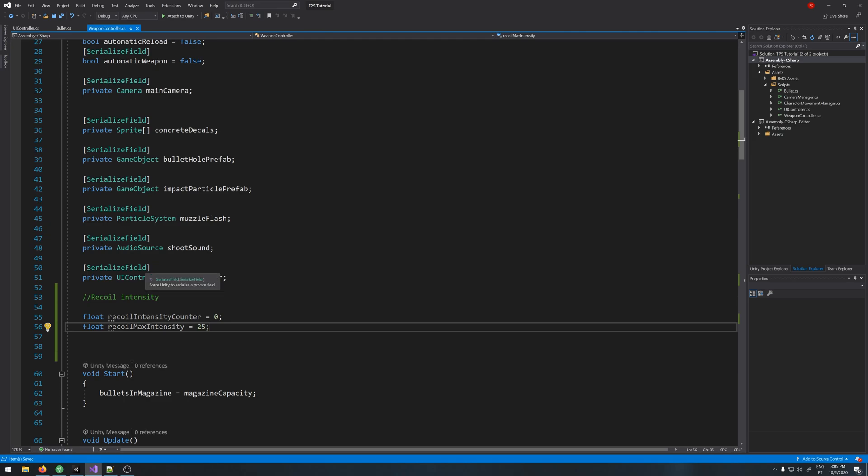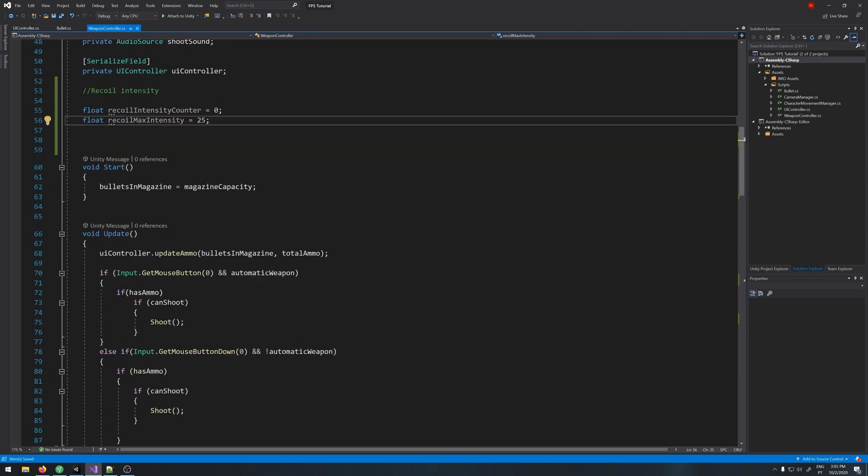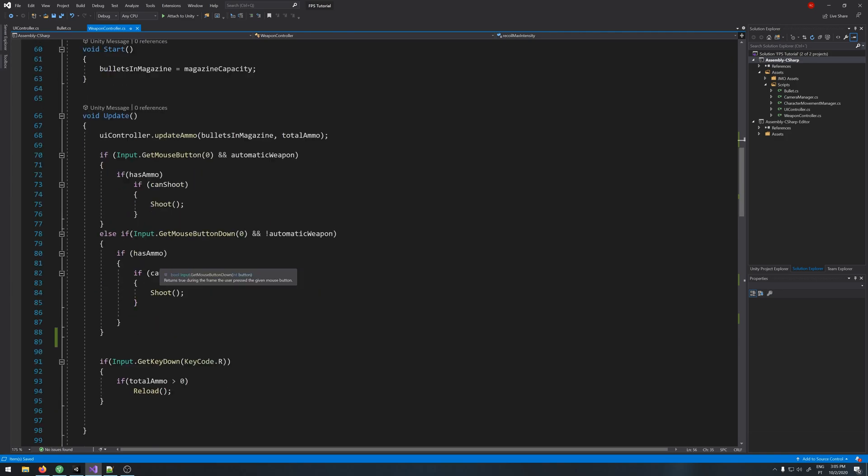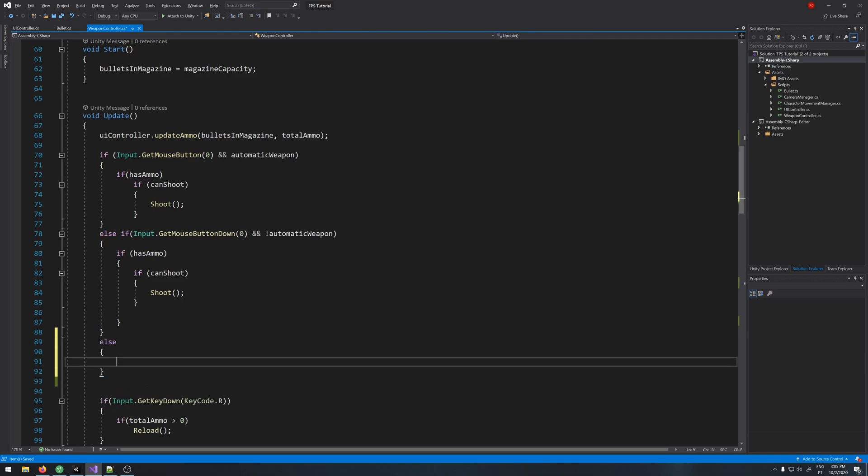Now let's scroll down. So if we are not shooting, we want our recoil to decrease, right?